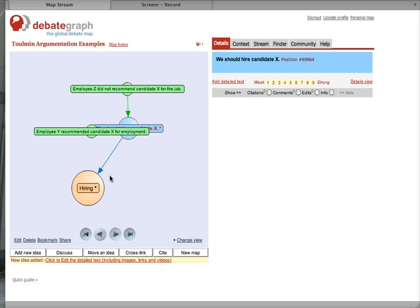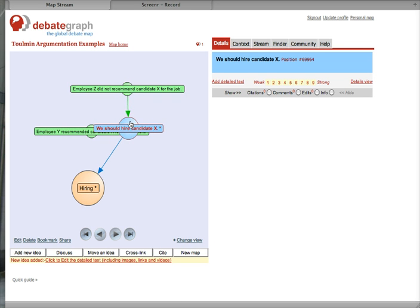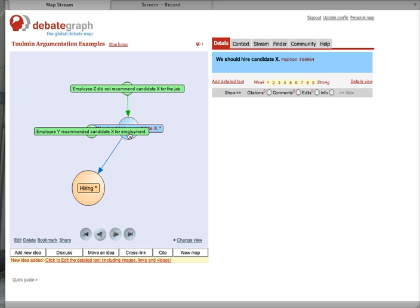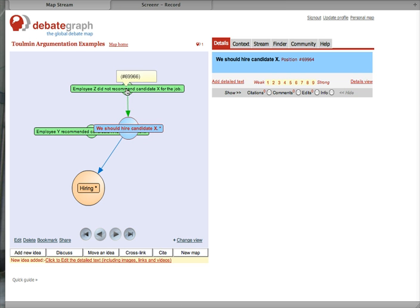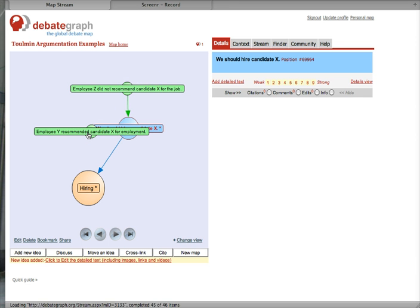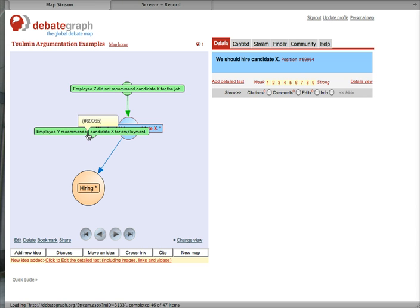So, we can see that under this hiring issue, we have the claim that we should hire Candidate X. And as evidence, we have Employee Z did not recommend Candidate X and Employee Y did recommend Candidate X.